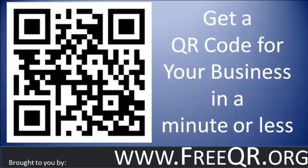Hi, this is Justin with More Business Today and FreeQR.org. I'm going to record this really quick video that's going to show you how to get a QR code for your business with tracking for free, and it'll take about 30 seconds.